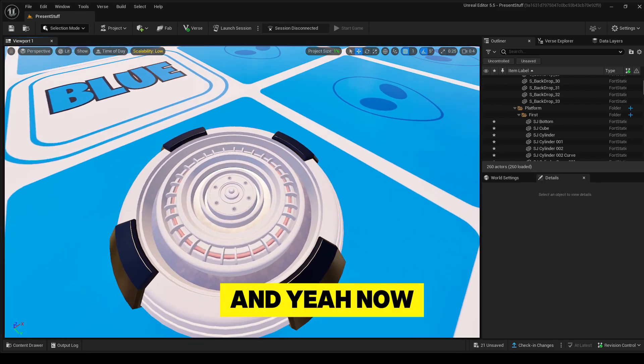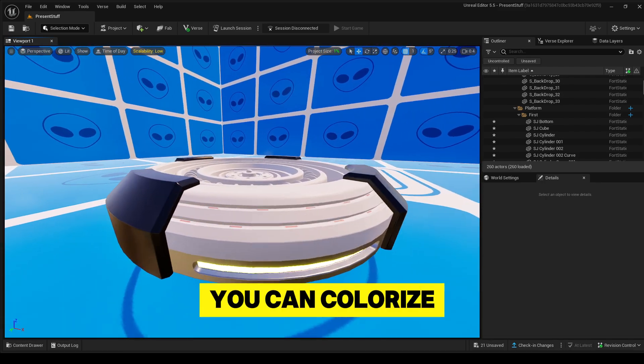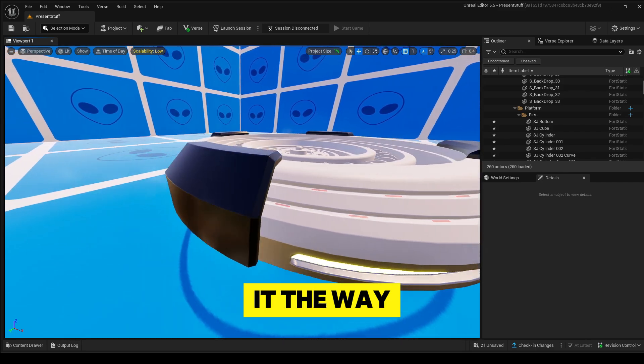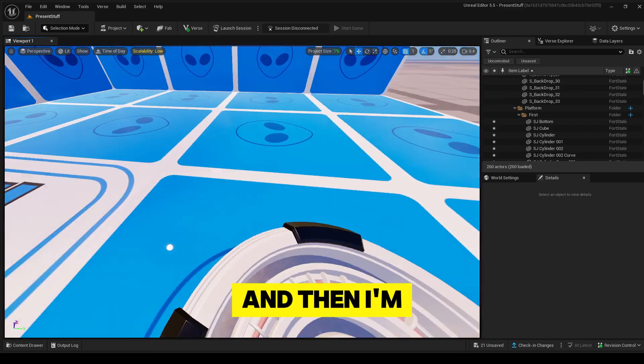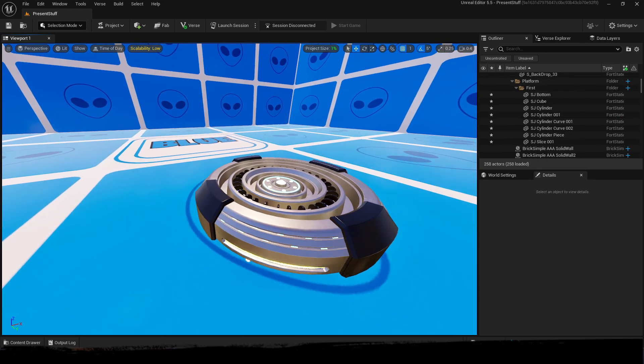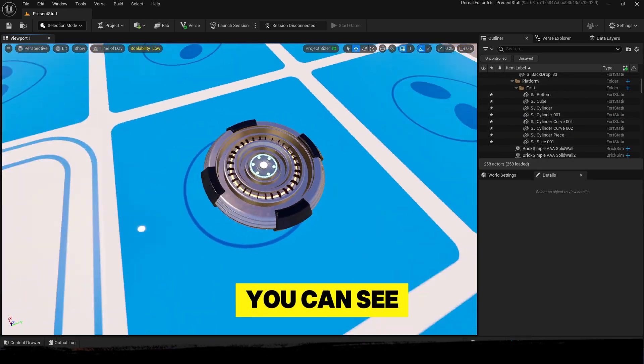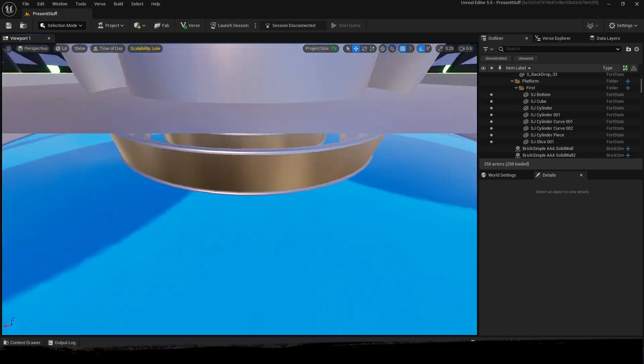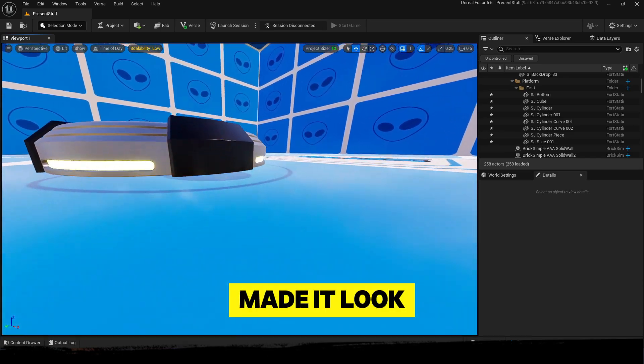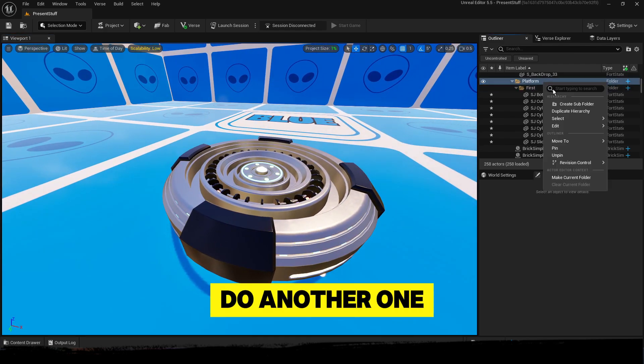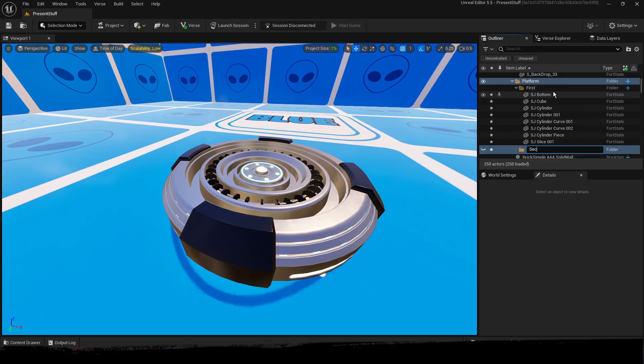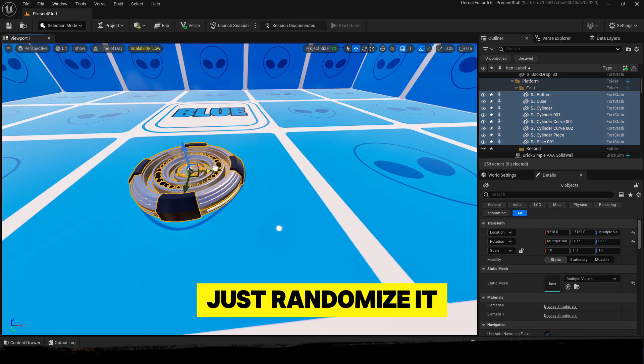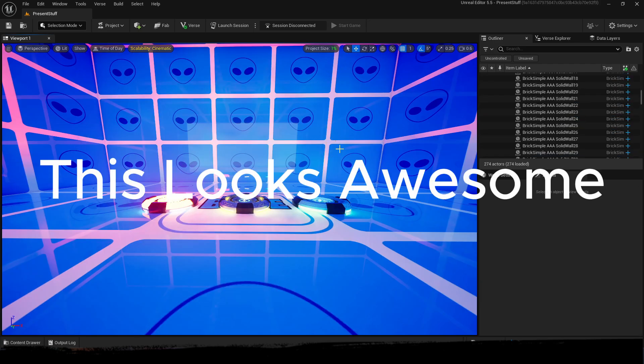Okay, so just make sure to do that. And yeah, now you can colorize it however you want. I'm going to do it the way I like to do, and then I'm going to show you how to do the glow effect. So now as you can see, I colorized it and made it look clean. Let's just do another one and maybe a few, so you can see how they will look when you just randomize it. This looks awesome.